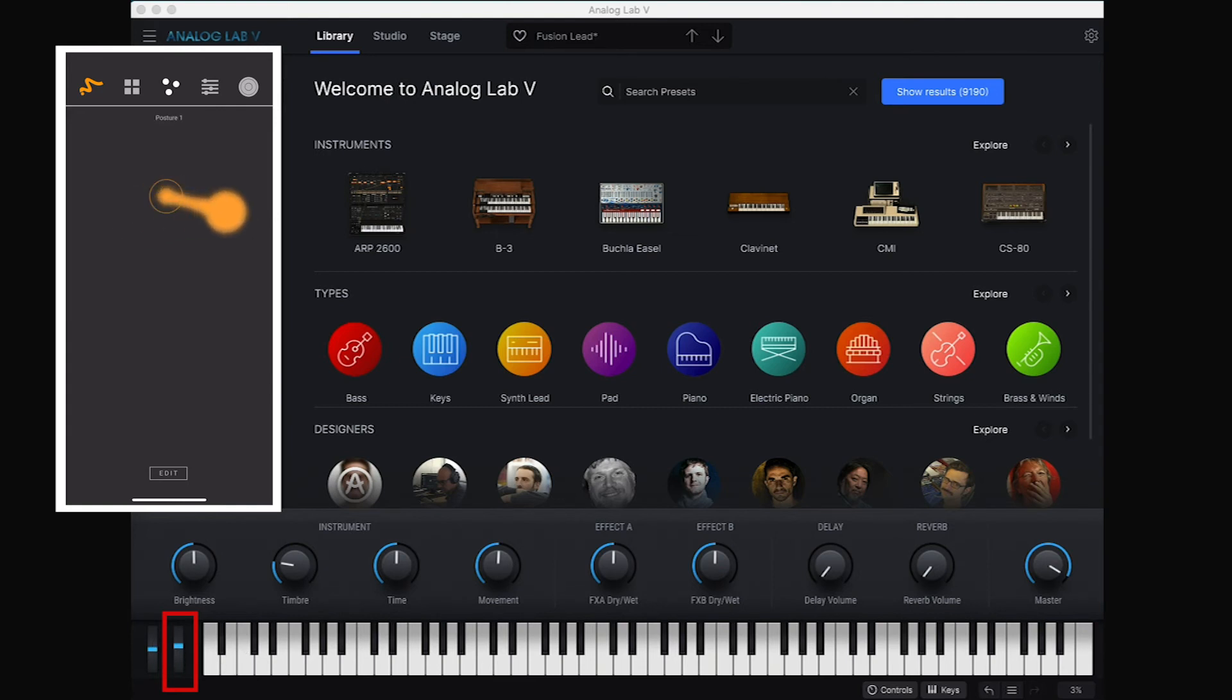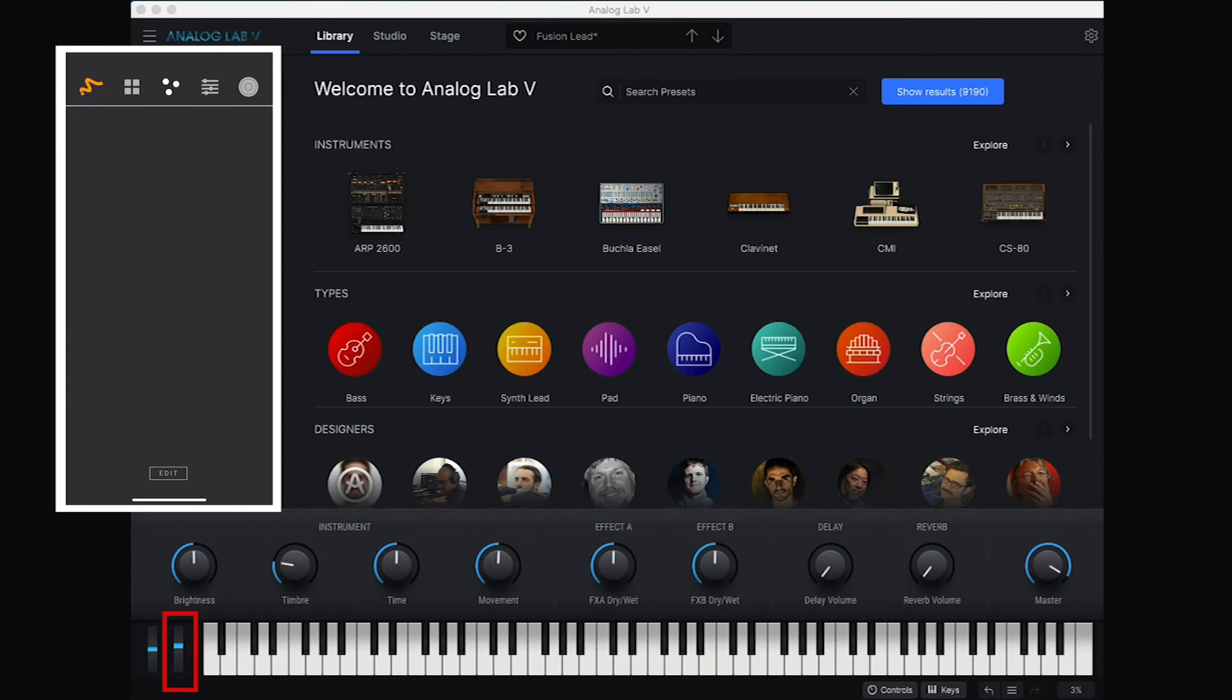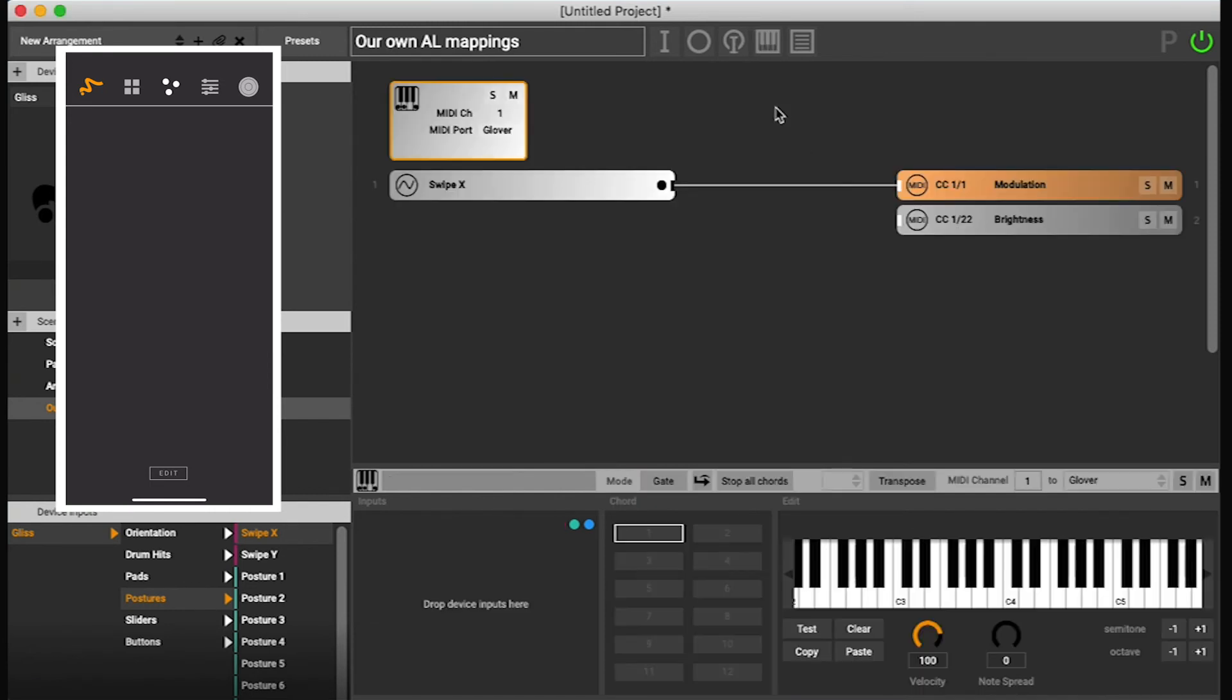We can't hear its effect because this scene doesn't have any chords or notes in it. So let's just quickly do a chord machine.